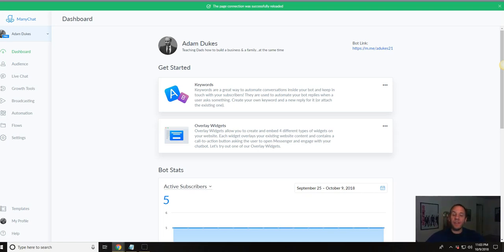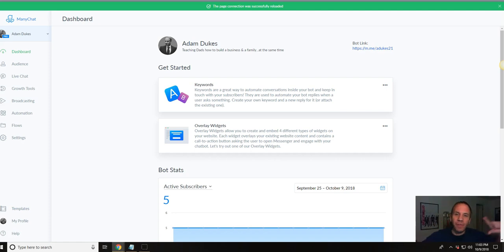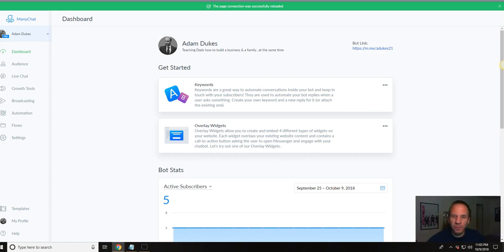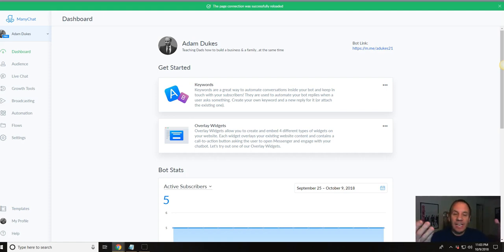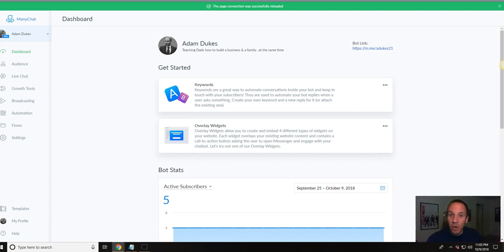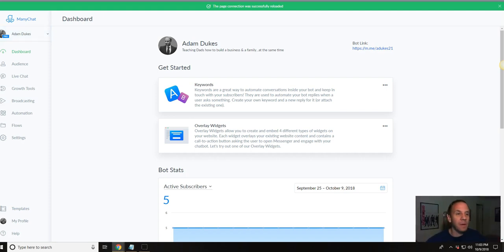Hi, Dadpreneurs, Adam Dukes here. In this video, I'm going to show you how to connect ManyChat with ActiveCampaign to grab not only email addresses, but also phone numbers. Really slick thing that I actually just learned today, and I have to share it in a video before I forget how to do the damn thing. It took me all day to figure this out. But anyways, let's dive right in.